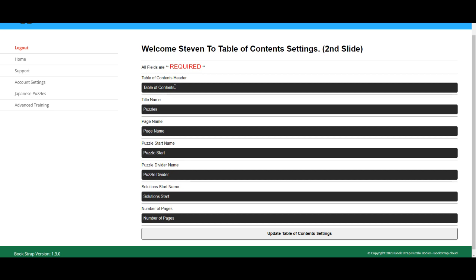So all I've done here is I'm a bit cheeky. I've just taken table of contents and pulled it out, copied that and put it in there, and then a title name for puzzles,